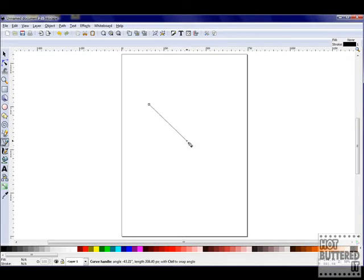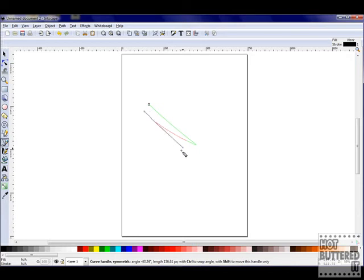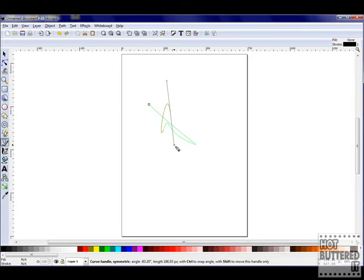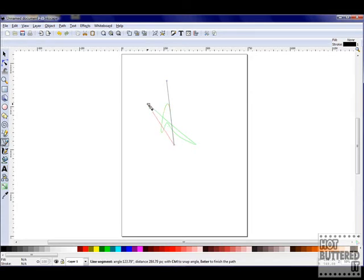The Bezier pen will allow you to draw straight lines or curved lines. Once you design your image, you can again colorize the closed areas.